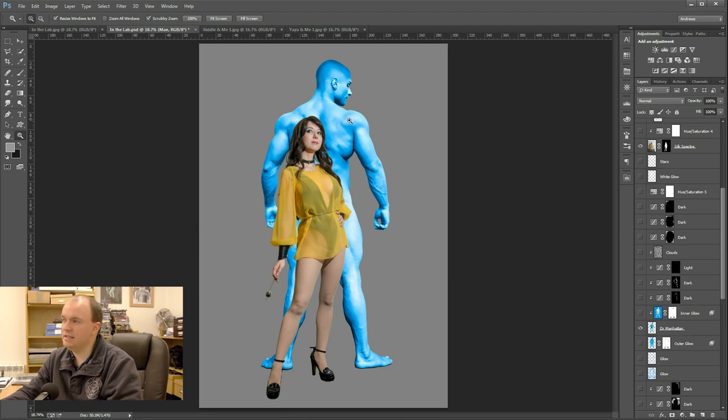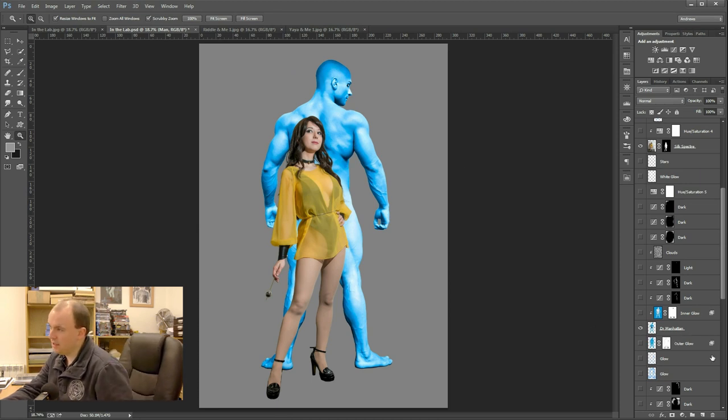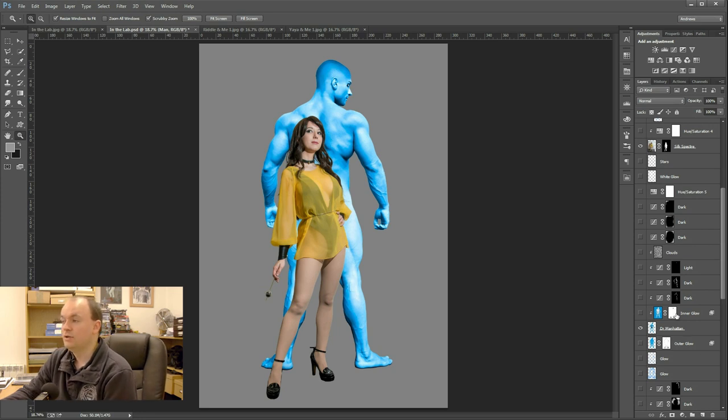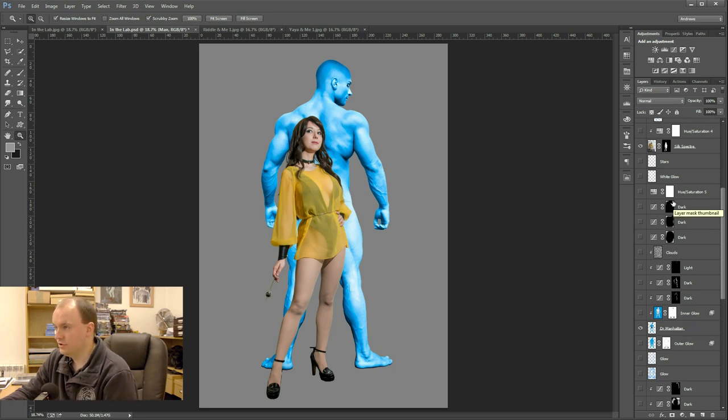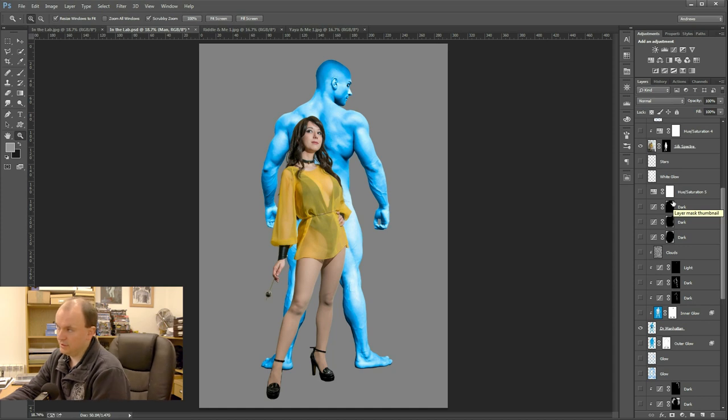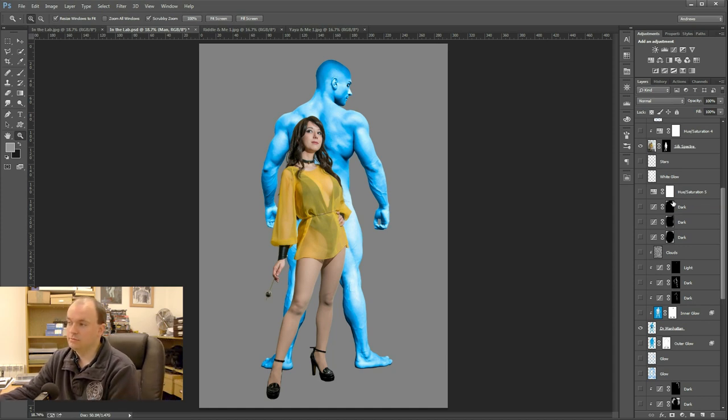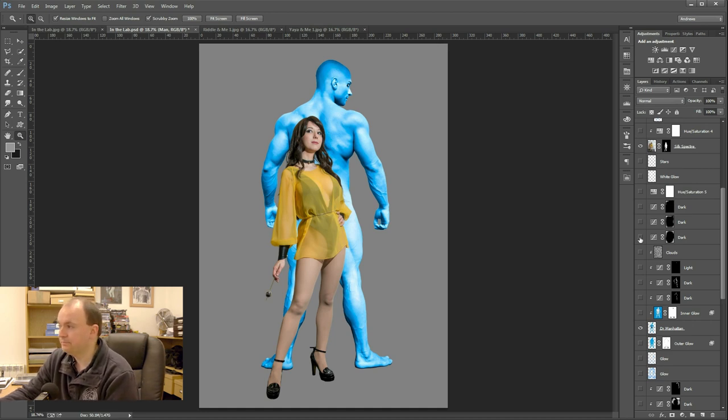Now you can see I've made some changes already which I have kind of baked into the image which you shouldn't do. You should try to work non-destructively the whole time. However, sometimes, especially when you're working on your own personal projects, it's not necessarily essential if you know you're never going to go back and change it.